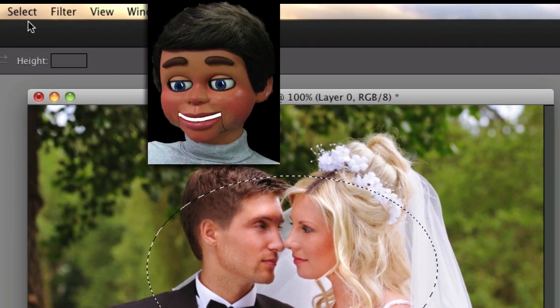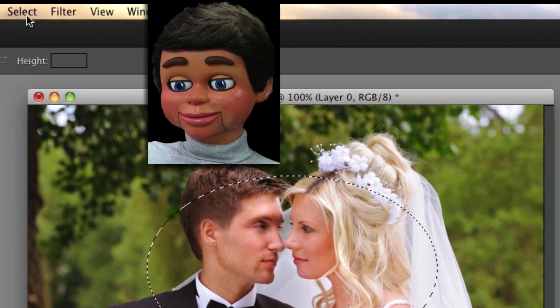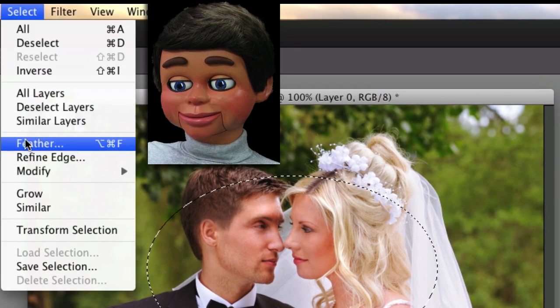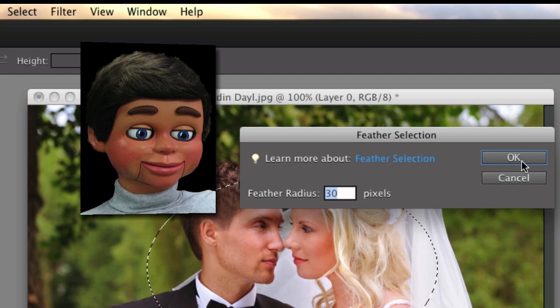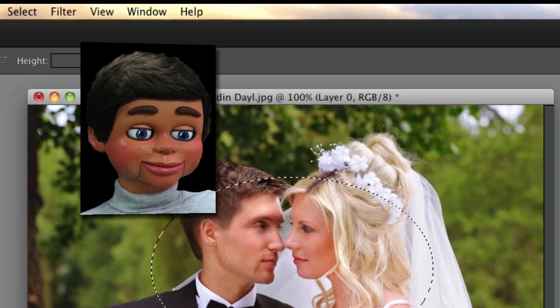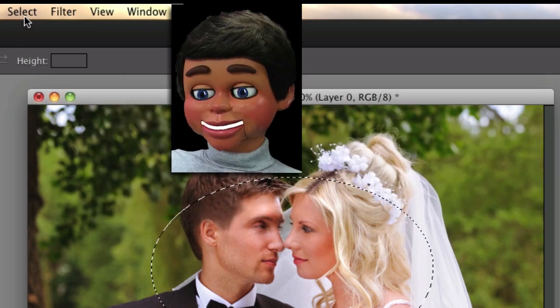Let's go up to Select and then Feather. For this effect, 30 pixels usually works pretty good. You can try it with a different amount and see the different effects that you get, but I usually like 30.